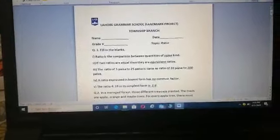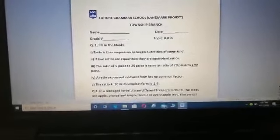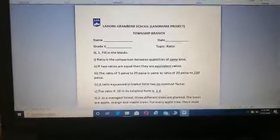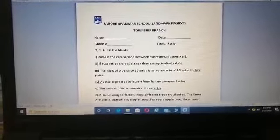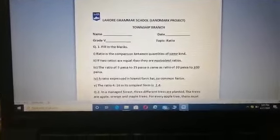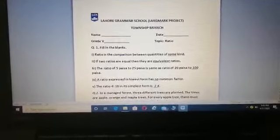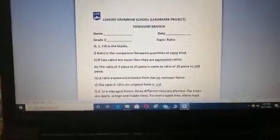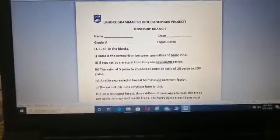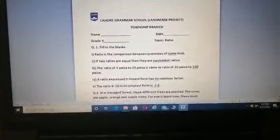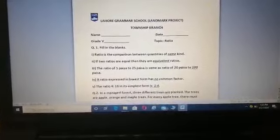Today we are going to do the worksheet on ratio. I'm expecting that you have thoroughly revised the topic of ratio, so it should be quite easy for you to solve this worksheet if you have revised the topic from your books and workbook.